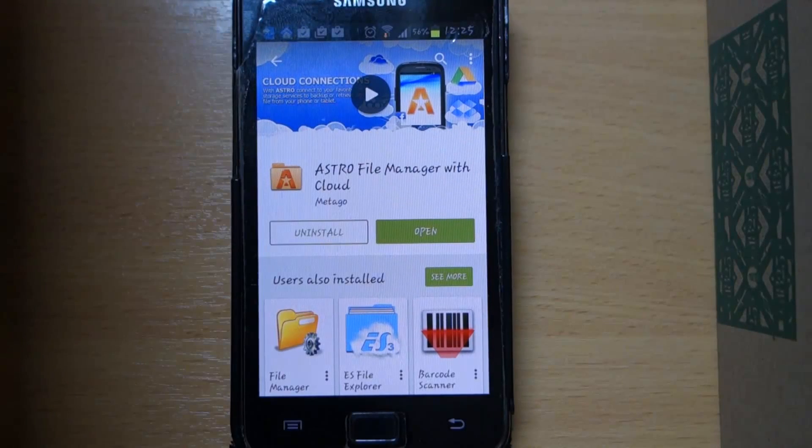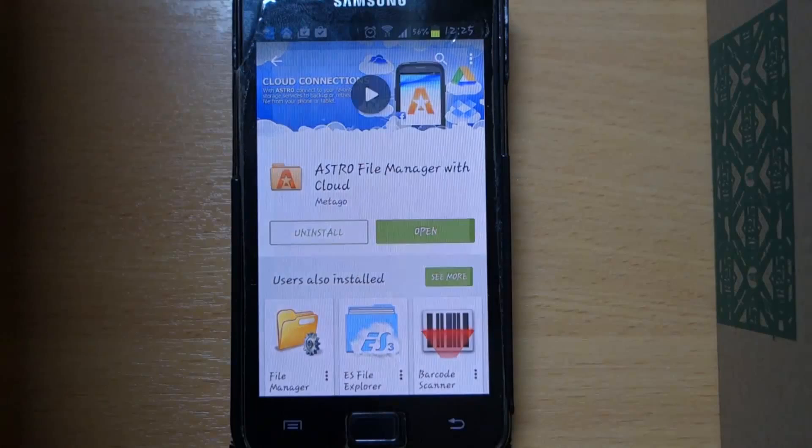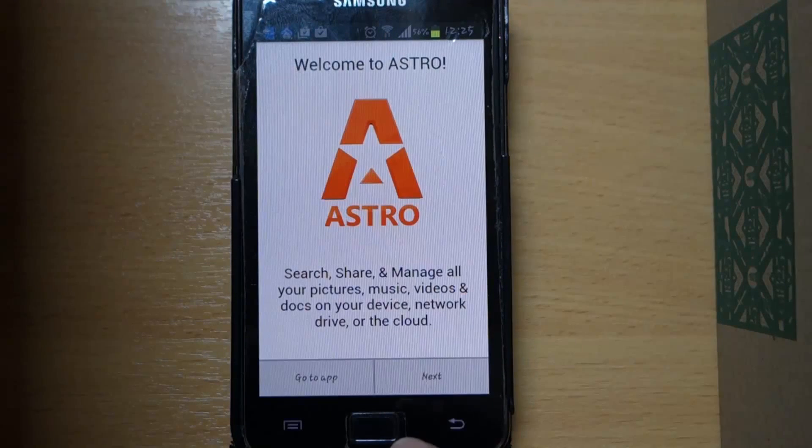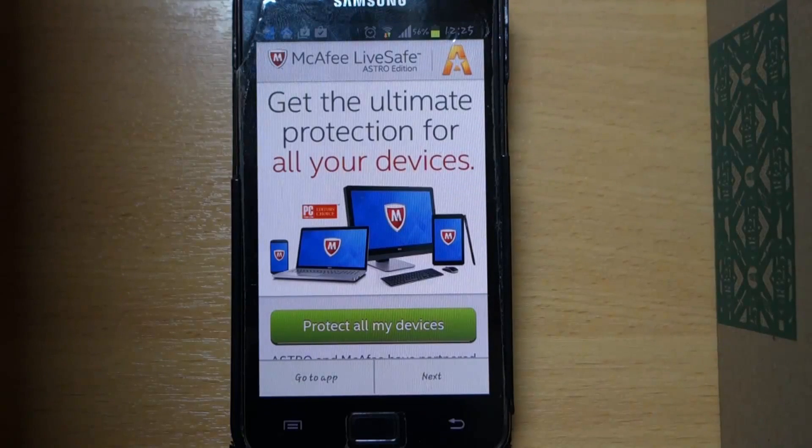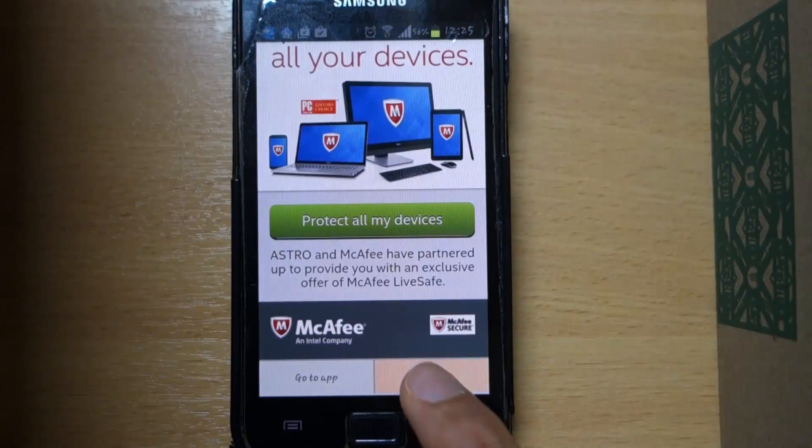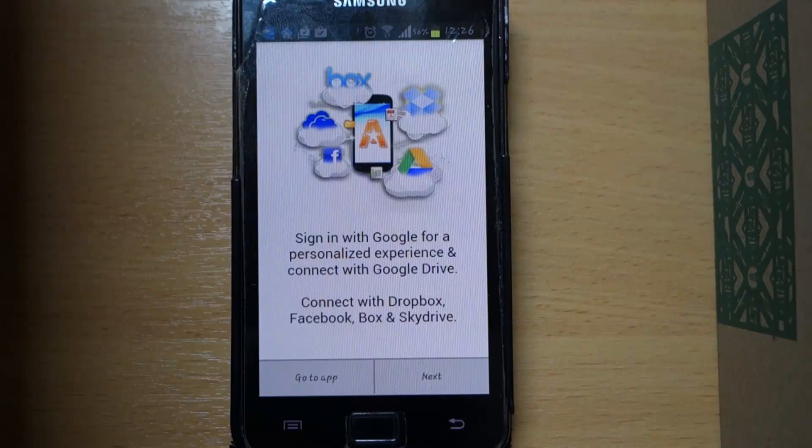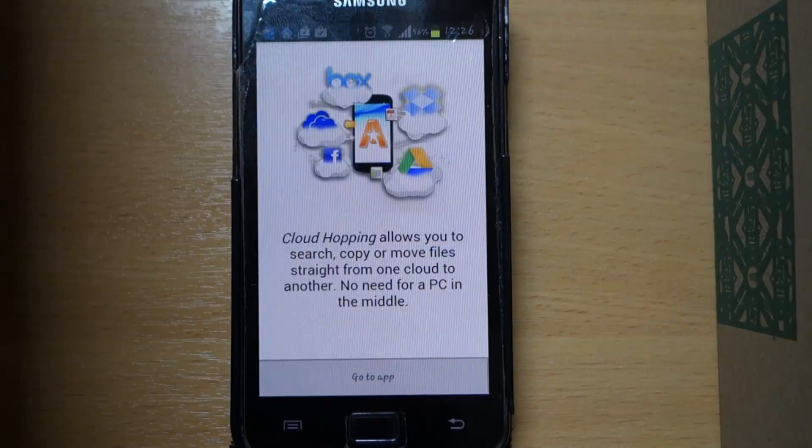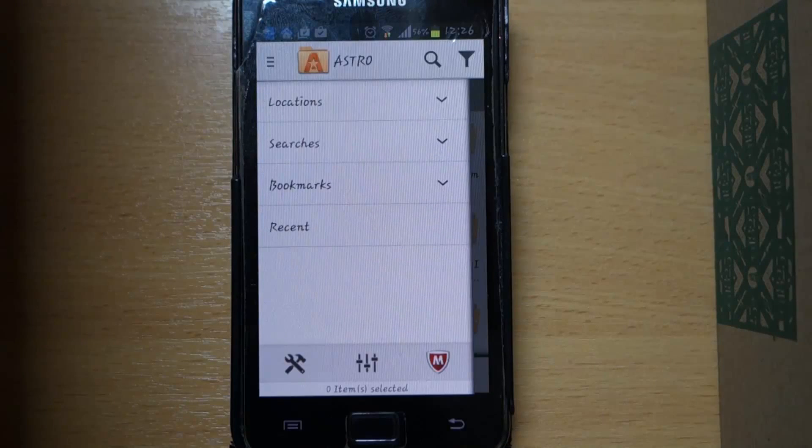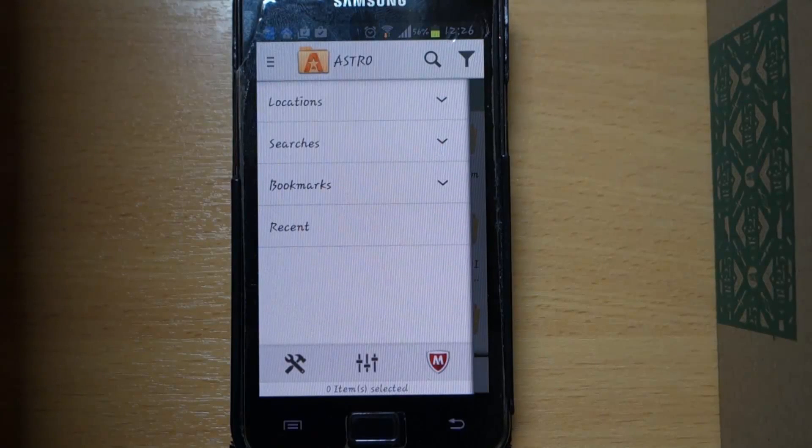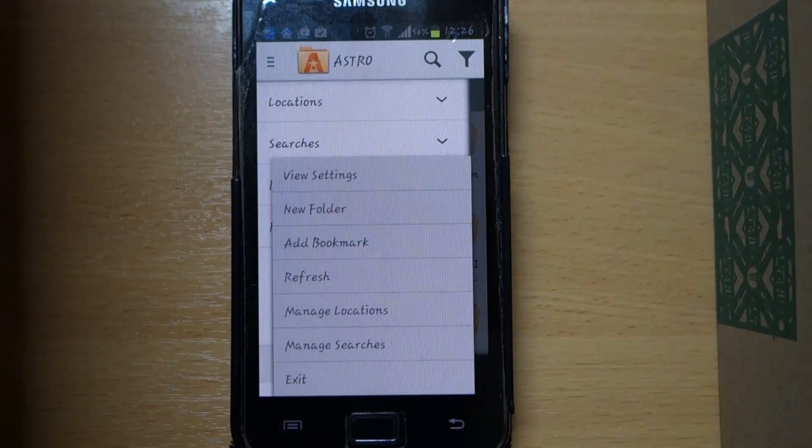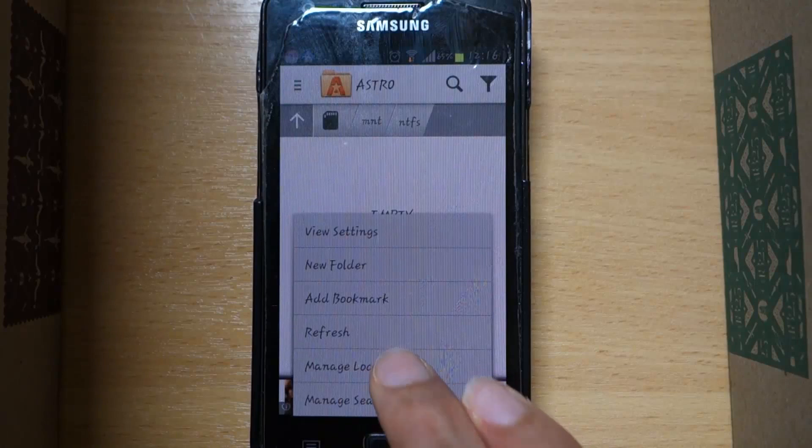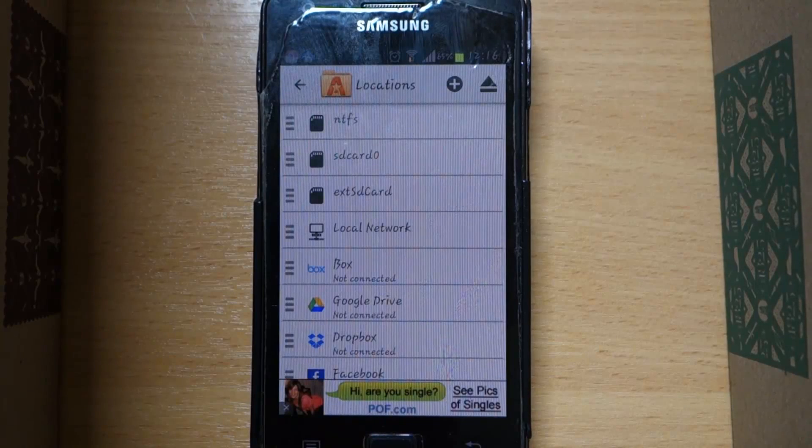Now open the app. Accept the terms and conditions, select next. Skip the ad by pressing next, select next again. Now select go to app. Next, after a lot of next we are finally here. Now press here, then select manage locations.